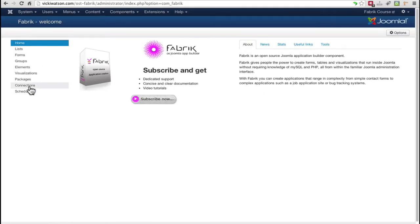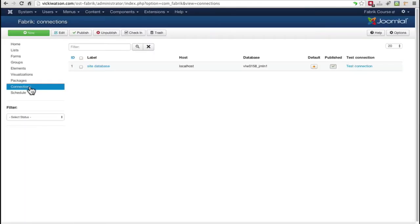You would set up a new database connection in the Fabric Connections page. Fabric automatically picks up your Joomla database and calls it the Site Database. In order to set up a new connection, click New.